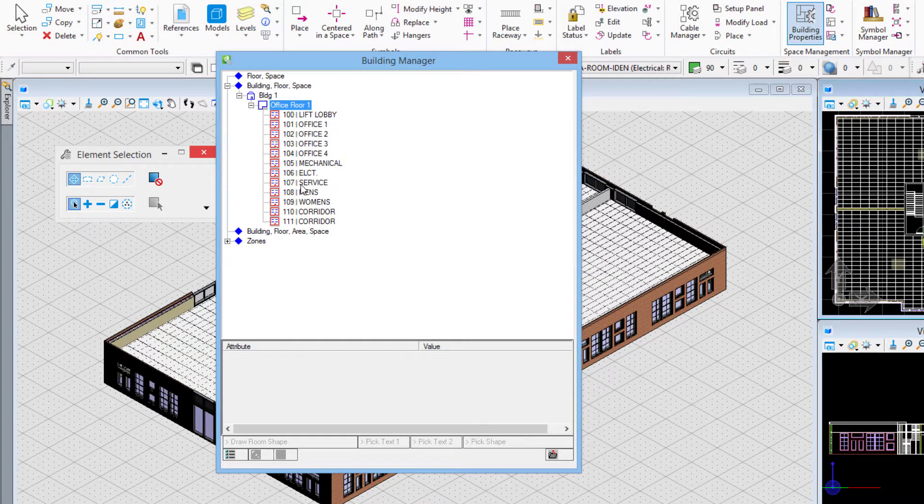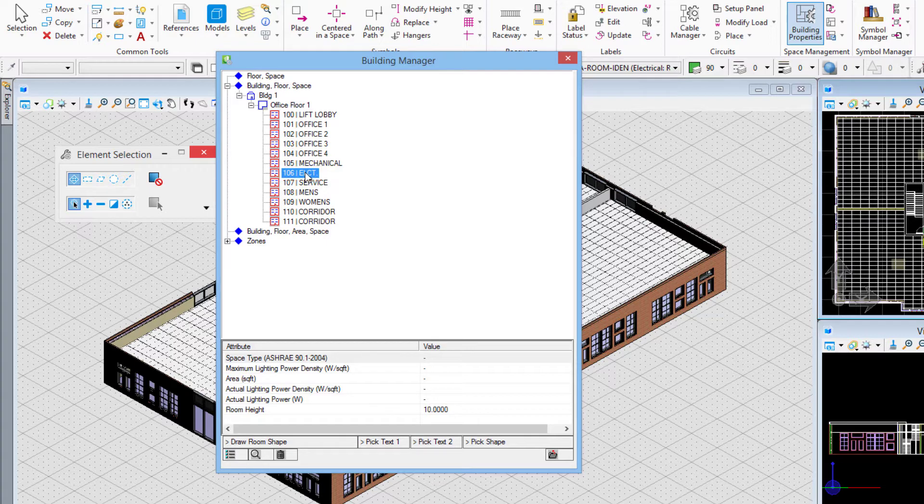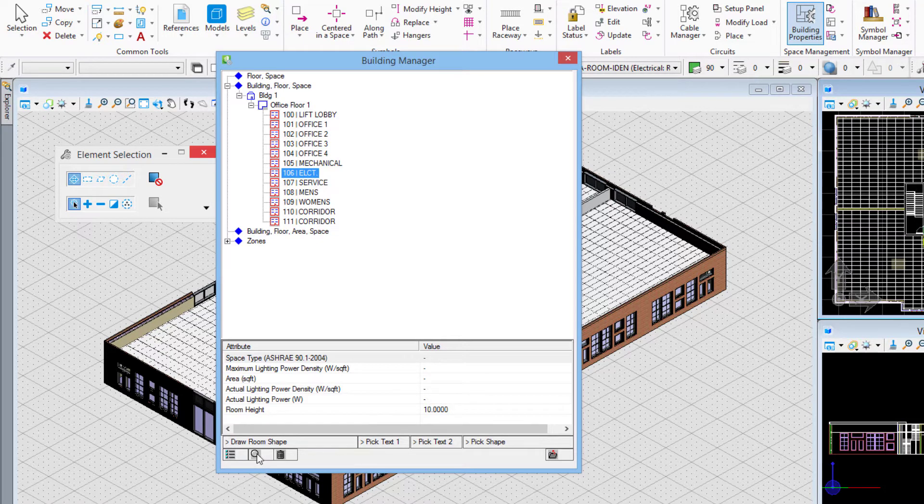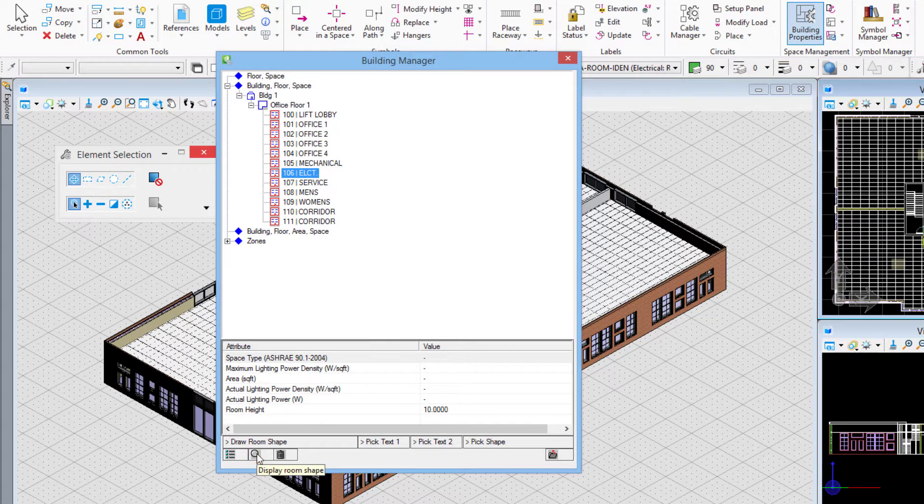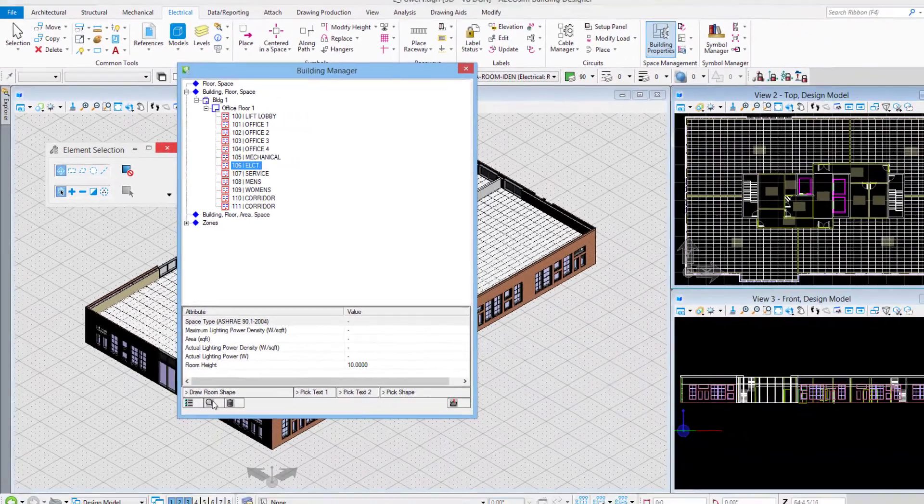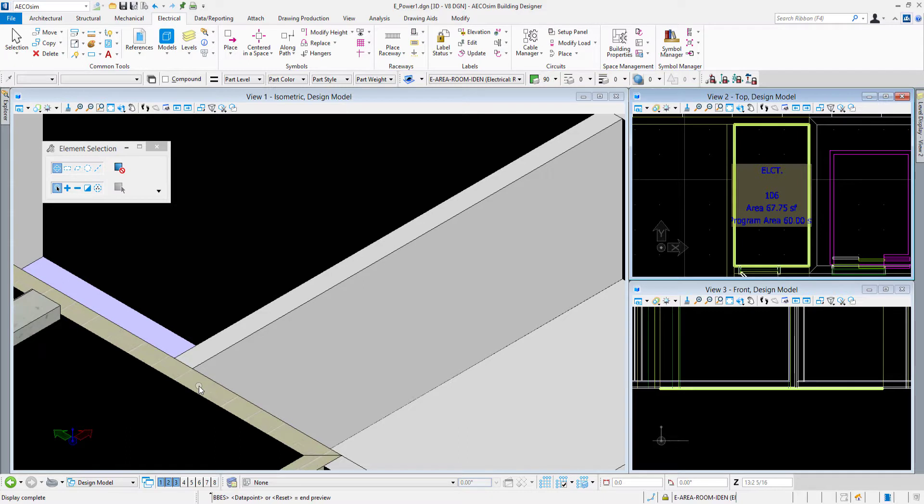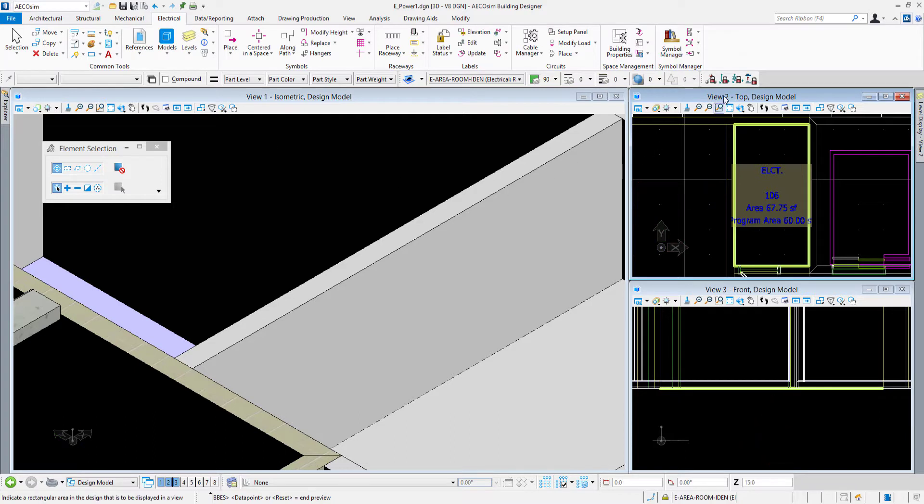For example, if I choose the electrical room, room number 106, notice in the building manager dialog box at the bottom we have this magnifying glass icon. The tooltip says display room shape. If I choose the magnifying glass icon, any views that I have open will zoom in to that electrical space and outline it with that green outline.